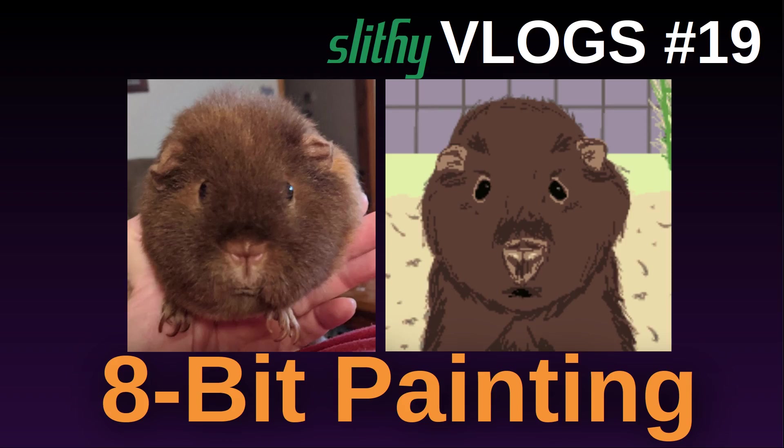Hey there, it's Matt Heffernan. Welcome back to my channel. This is going to be another vlog, officially part of Slidy Vlogs. Getting back to that series, this is number 19.